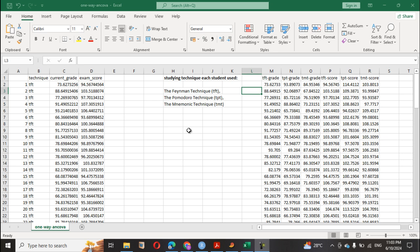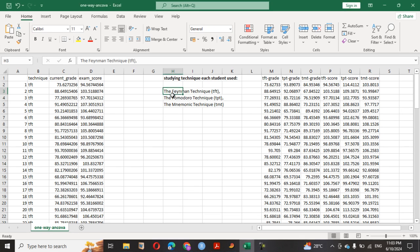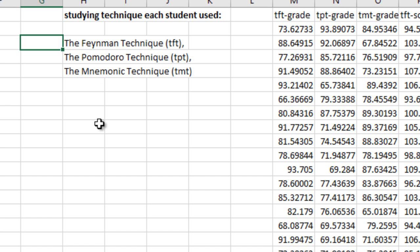For example, let's say we want to know whether or not the studying technique has an impact on exam scores. We have 90 students divided into three groups, each using a different study technique: the Feynman Technique (TFT), the Pomodoro Technique (TPT), and the Mnemonic Technique (TMT). Each group has 30 students — 30, 30, 30 — making a total of 90. We want to know the impact of each technique on the exam score.